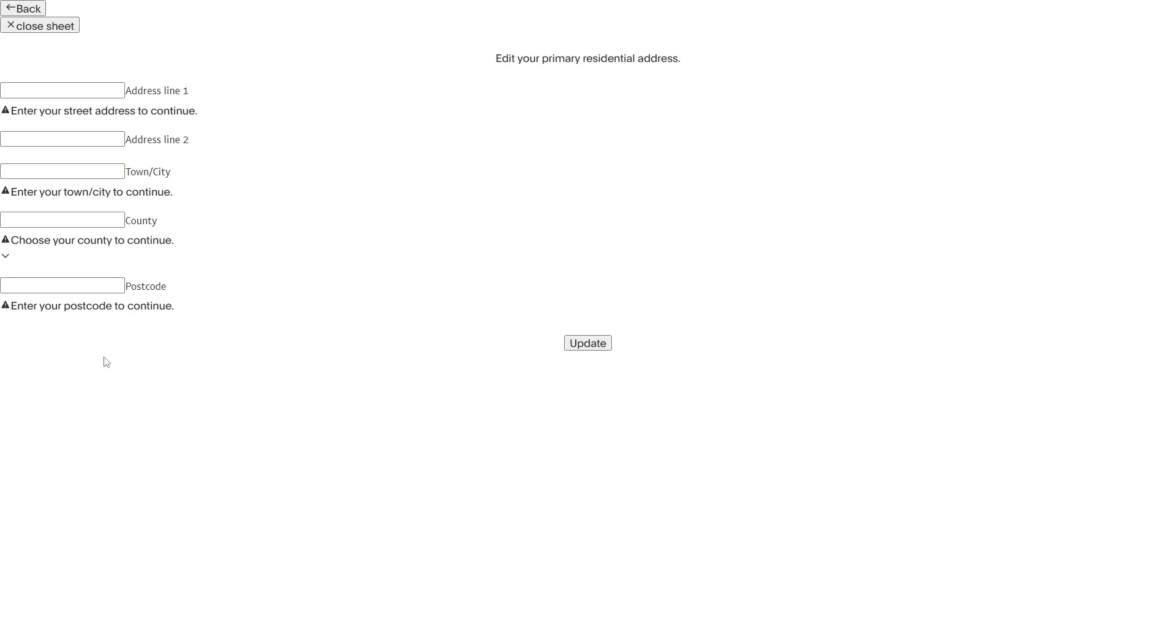Once you've added in your new address for the new country we can go down to this button which says update and when we click on that our old address will now be updated with our new account address in a new country.